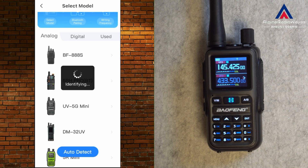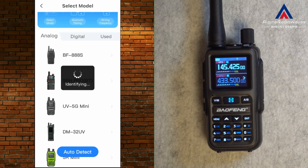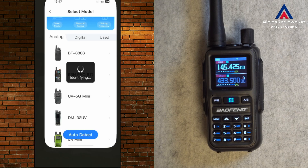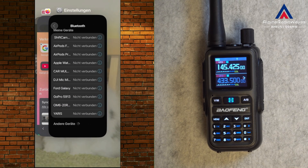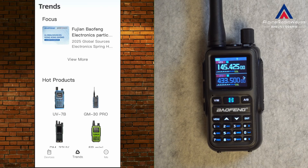In my case, let's see if it can auto-detect the device. Identifying — this may take a while. After about 30 seconds it was not able to identify it. The app is hanging, so let's restart the app.